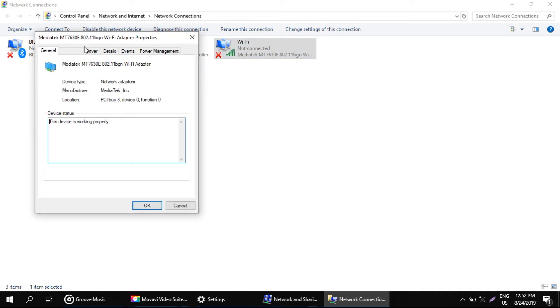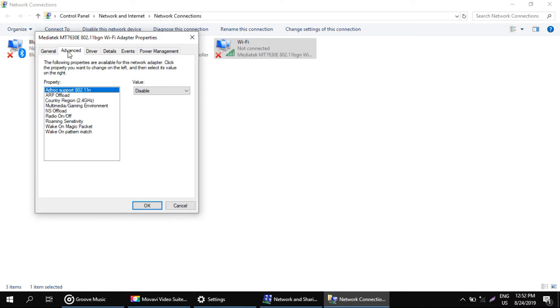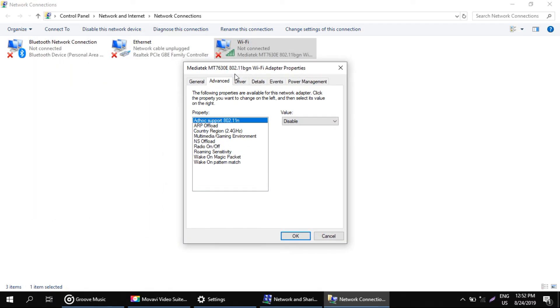Now, go to the advanced tab. In properties, select this value property as I do.